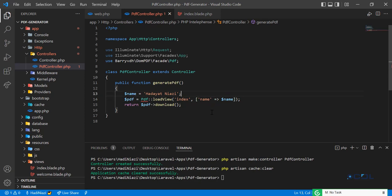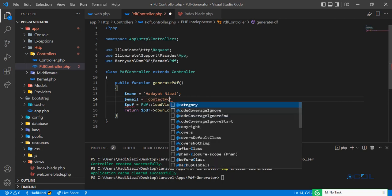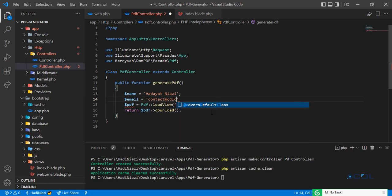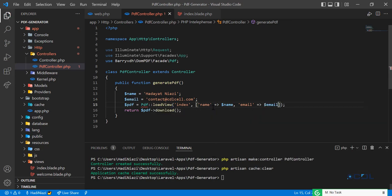Now let's pass another property. I'm going to add an email variable — our company's official email: contact@cdlcell.com. I'll pass this email into the array being sent to the blade.